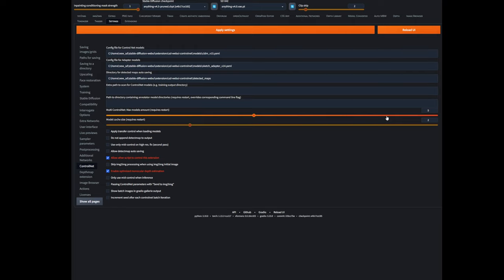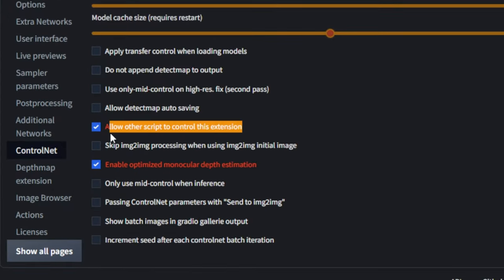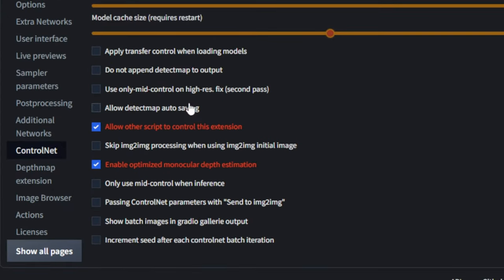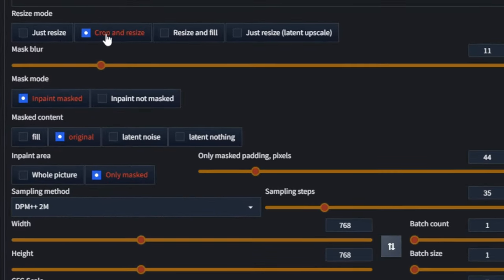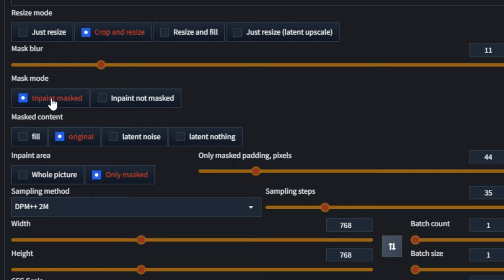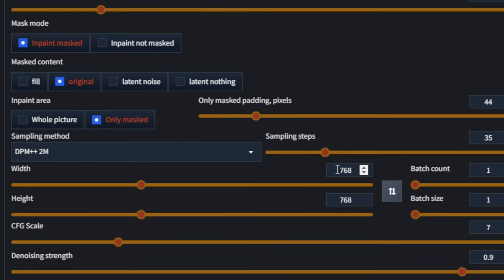The second gotcha you need to make sure of is that you need to go to ControlNet in your settings and make sure 'Allow other script to control this extension' is checked. If this is not checked, you won't be able to use the Segment Anything inpainting. Keeping all the inpainting settings the same — crop and resize, inpaint mask, original and only mask — with a 768 square resolution and 0.9 denoising, let's go.